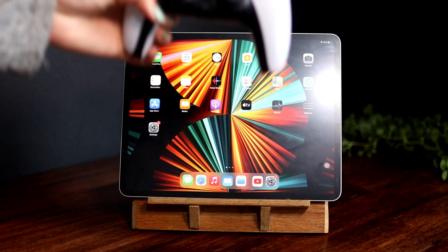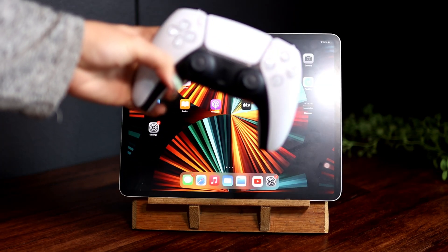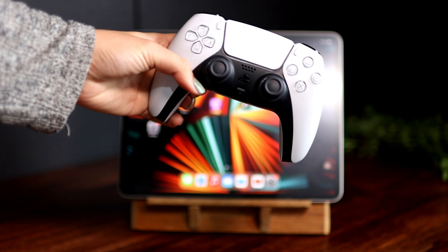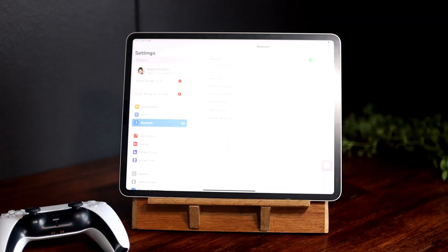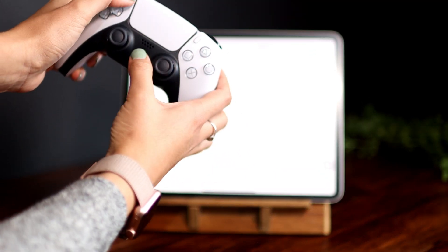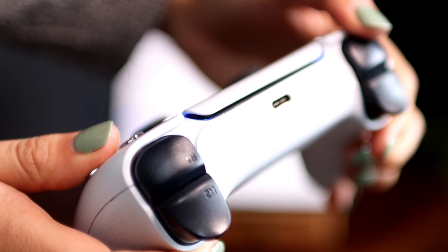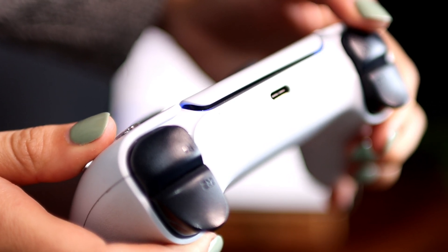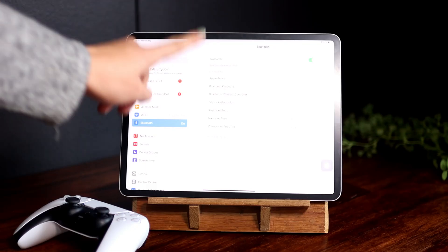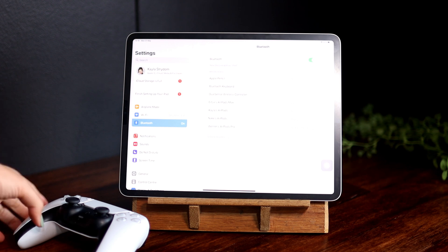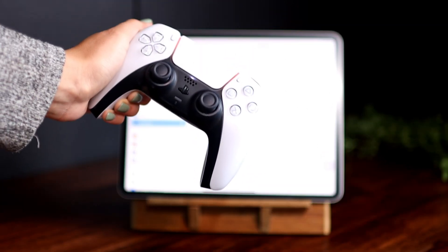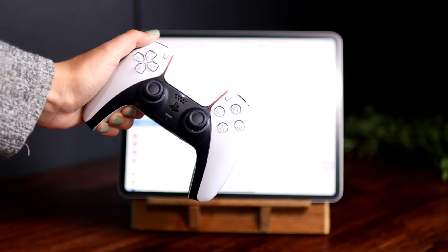You can also connect a DualSense controller to your iPad. Go to Settings, then press and hold those buttons on the controller. You will see a blue light flashing, then you'll see 'DualSense Wireless Controller' and it's connected. Then you can play games and enjoy it.